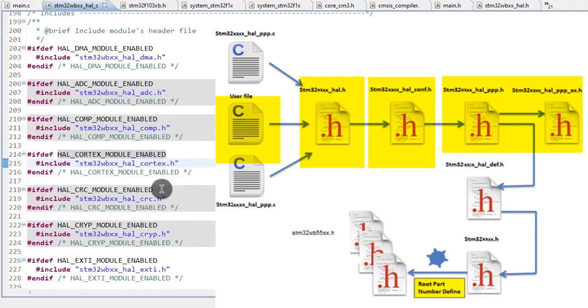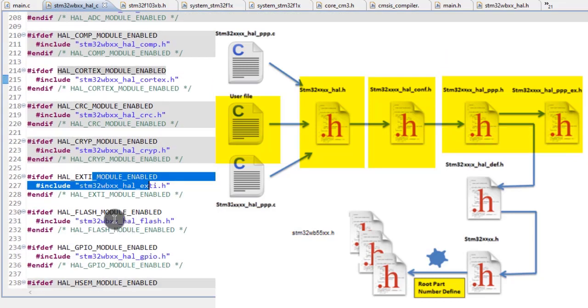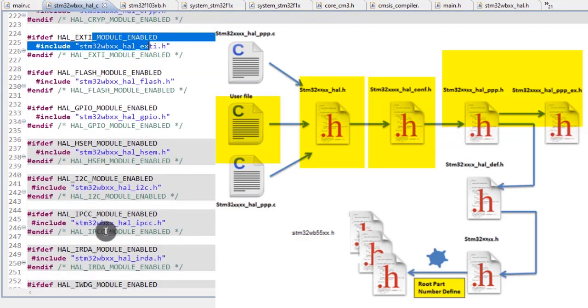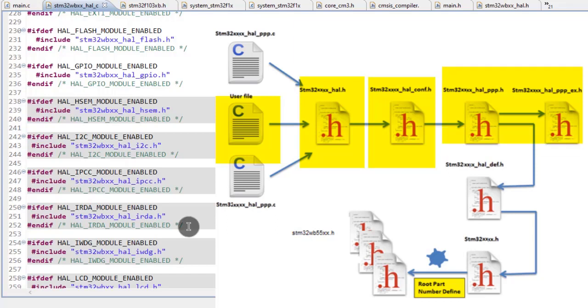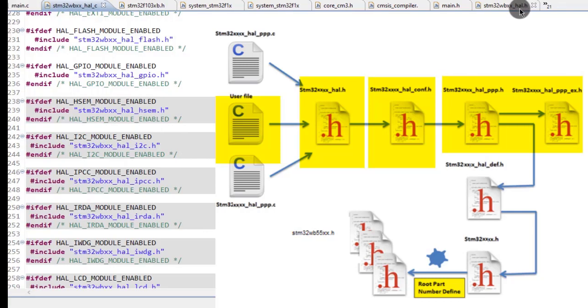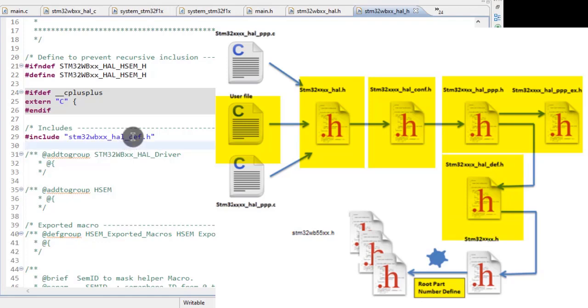Each of these header files for particular peripheral HAL calls the STM32_hal_def.h. Each default HAL will call the header file of peripheral register maps and configure the ARM Cortex register. If we go to its open declaration, we'll find it calls STM32WB_xxx.h.